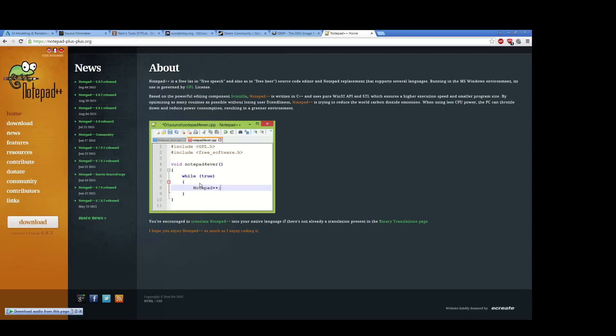And they both use line numbers, which Notepad++ provides to you, and you just get the added functionality of multiple tabs and a lot of other nice features.